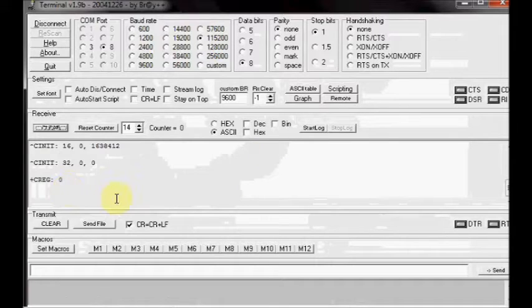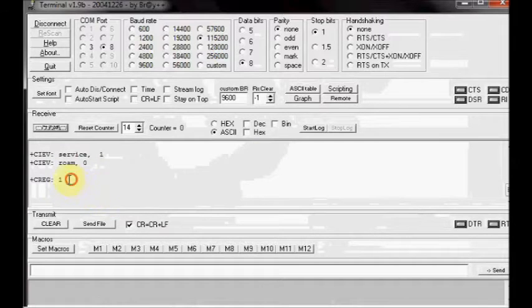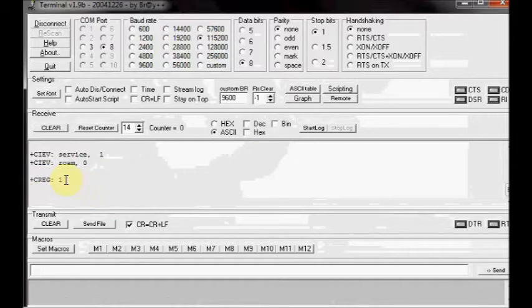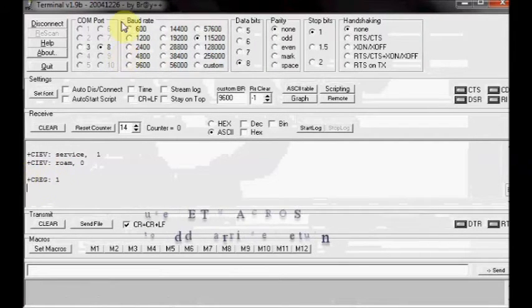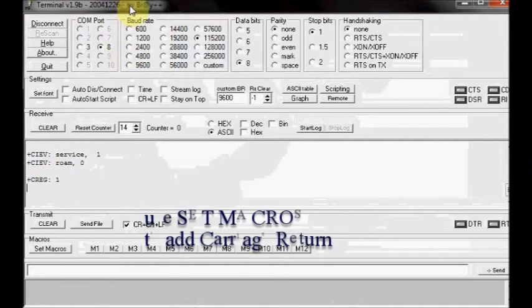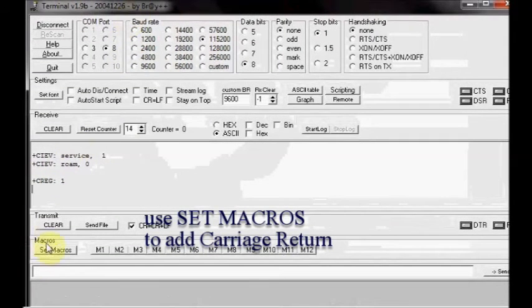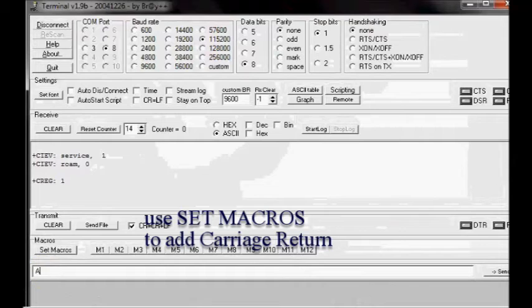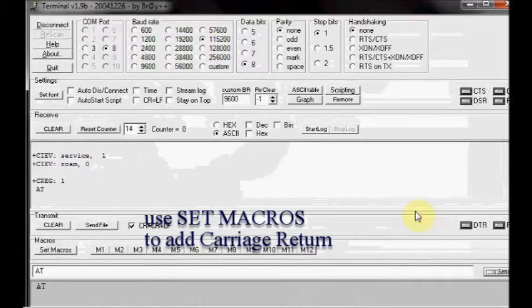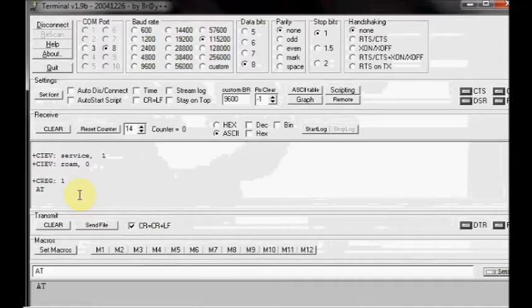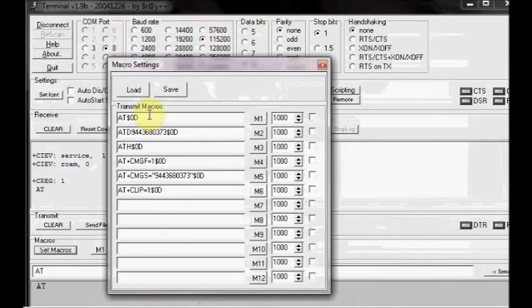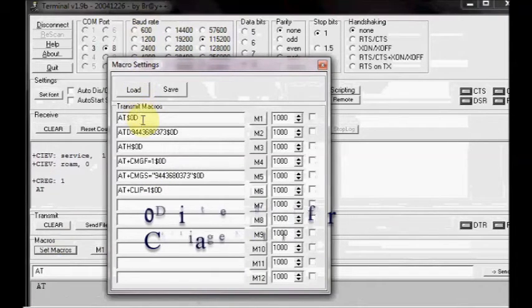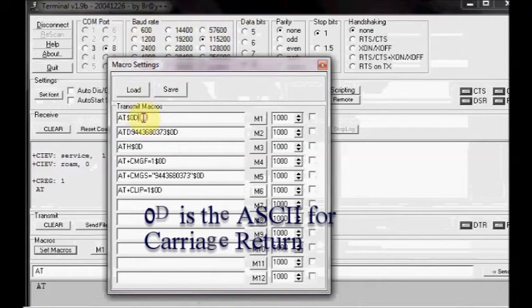Feed in AT and then click Send. There will be no response. To add a carriage return, use the set macro facility of the terminal software. Here store the commands with a dollar sign followed by 0D which is the ASCII for carriage return. AT is stored in M1.